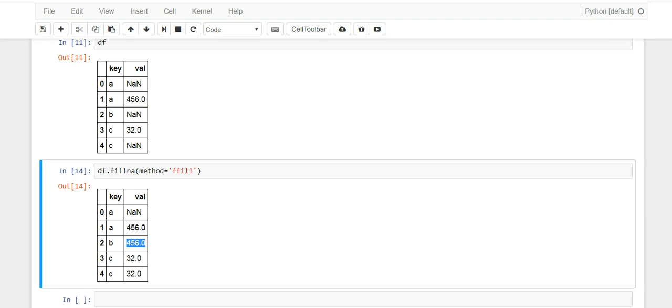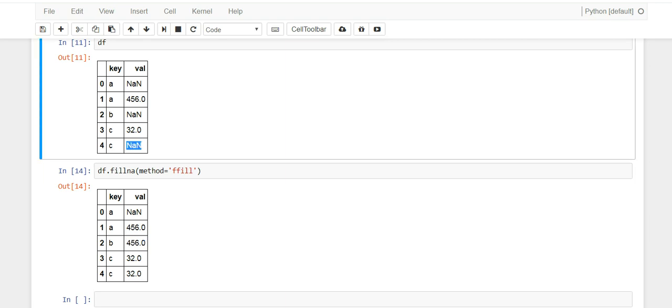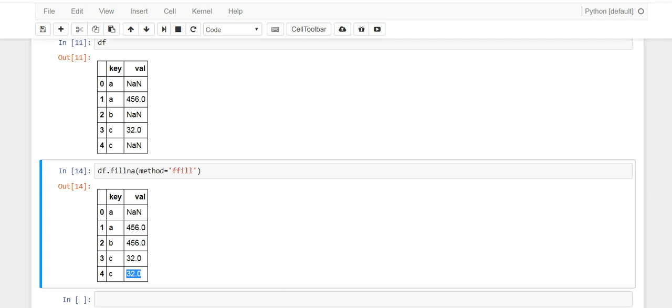Then the next NA, it's this one over here, so it grabs this one and puts it here. And that's what you see 32. But this first one here is still NaN because there's nothing before it, so you can't forward fill that one. So it's just two different methods that you can use to fill in data.